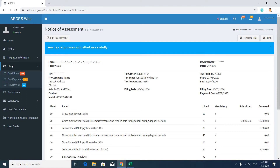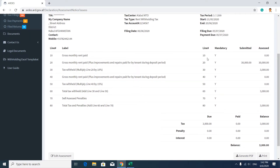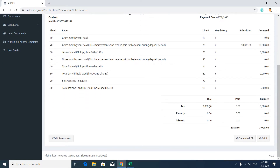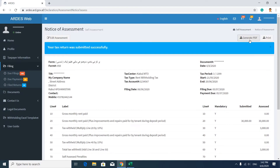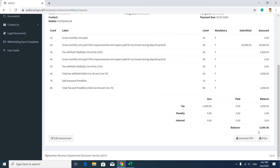You will then see a notice of assessment which says your tax return was submitted successfully. Here you can see your company information, tax form details, and a document number added to your record. You will also see information about your submitted rent withholding tax — the assessed amount and the 10% deduction are calculated automatically. Penalties will also be automatically calculated. In the payment section you will see the due payment amount.